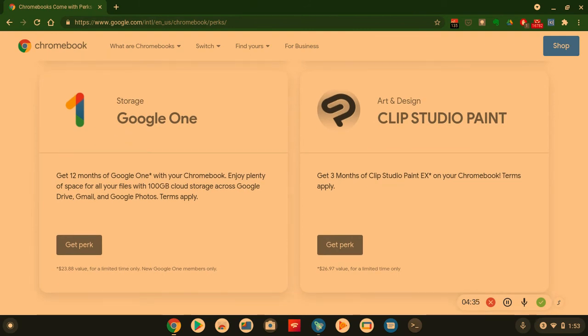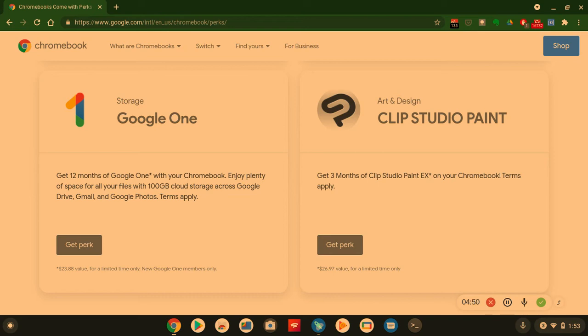We got more, ladies and gentlemen. You get one year of Google One storage. Get 12 months of Google One with your Chromebook. Enjoy plenty of space for all your files with 100 gigabytes of cloud storage across Google Drive, Gmail, and Google Photos. This is a $24 value for one year and you're getting it for free. So keep that in mind.